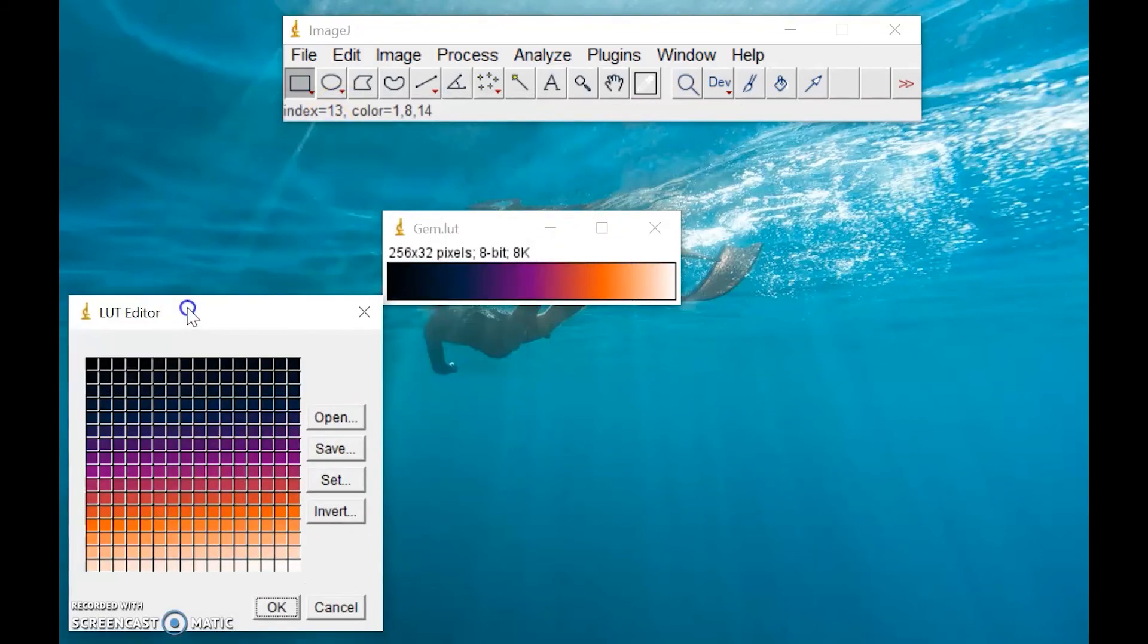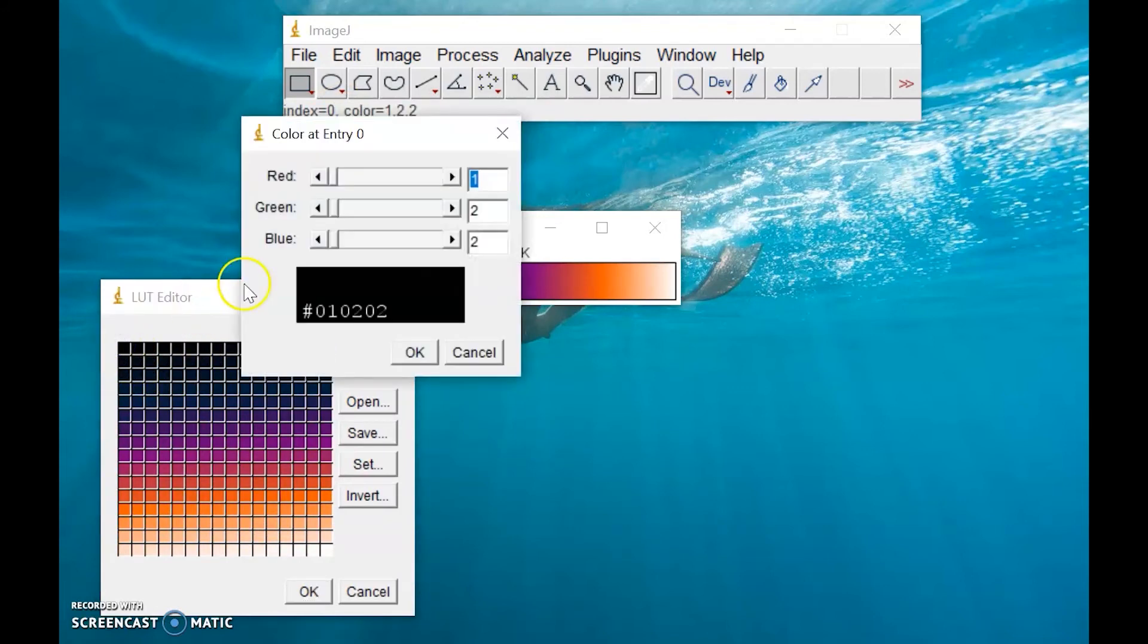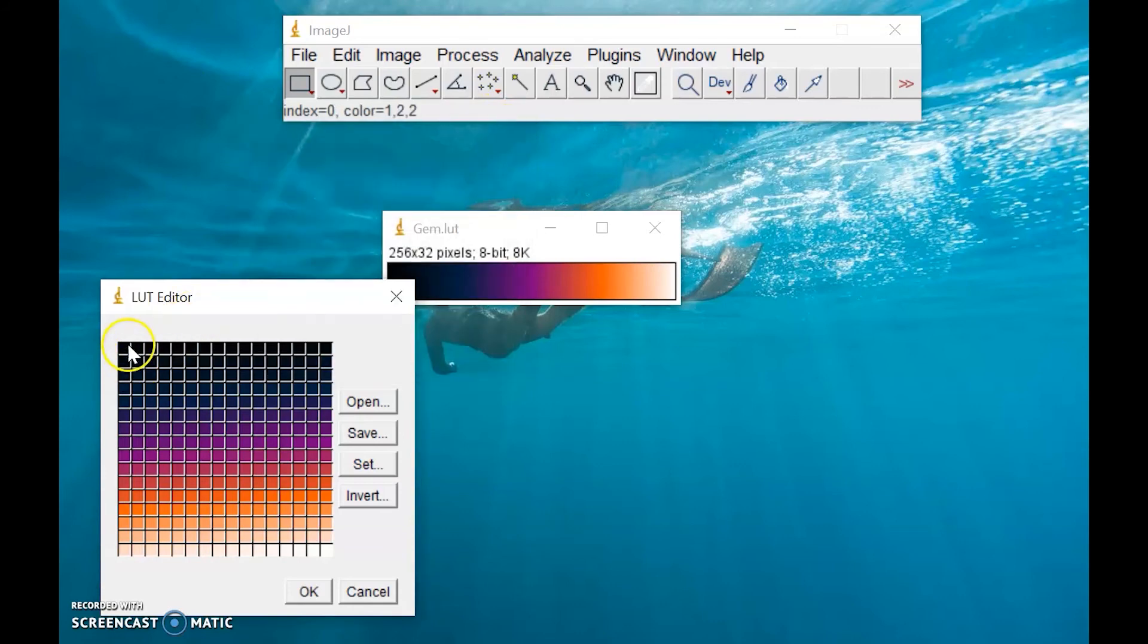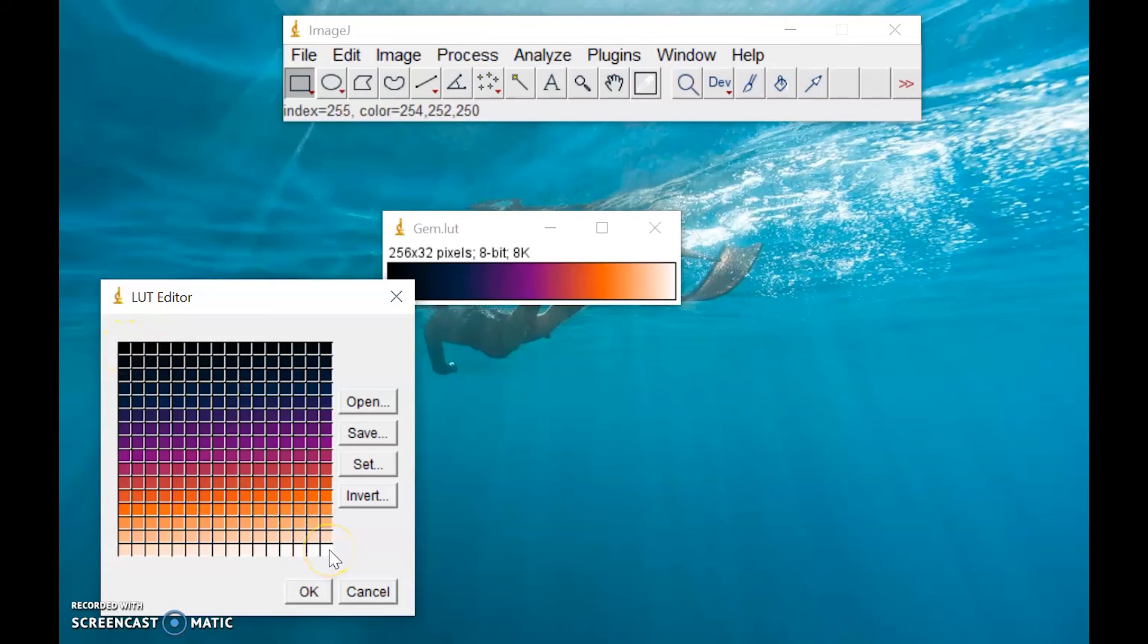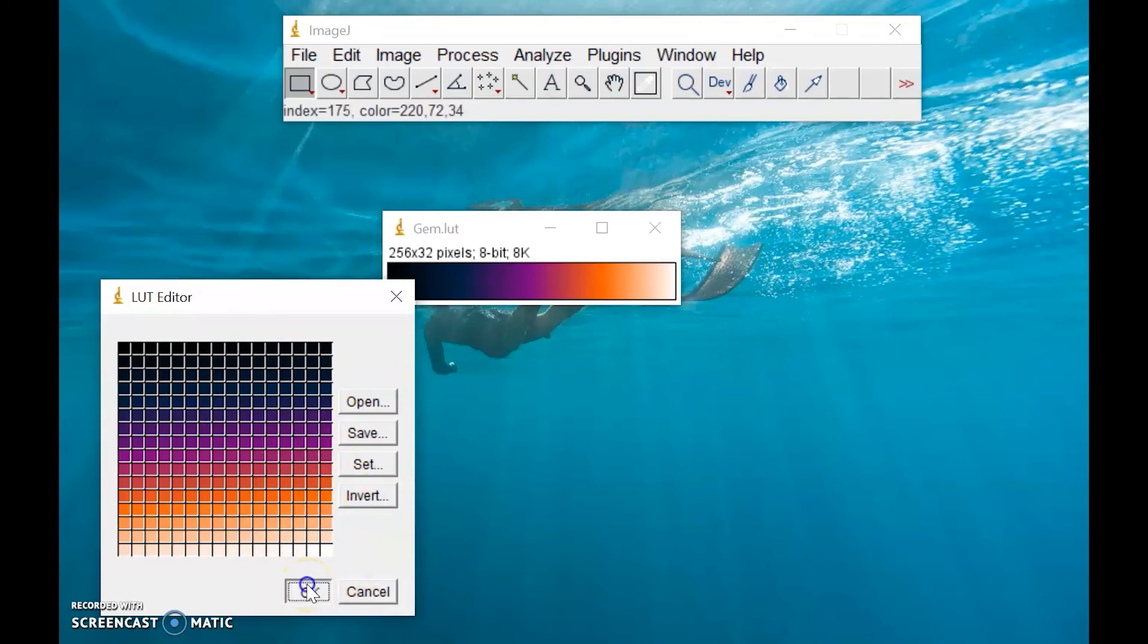For this case, we can edit this gem lookup table. This part here refers to the zero pixel or to the zero pixel intensity, while this one refers to 255 pixel value. You can create your own lookup table using this option.